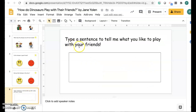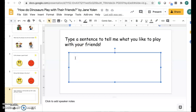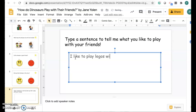Your last job is to type a sentence to tell me what you like to play with your friends. Ms. Andrews likes to play Legos with her friends, so I would write: I like to play Legos with my friends.